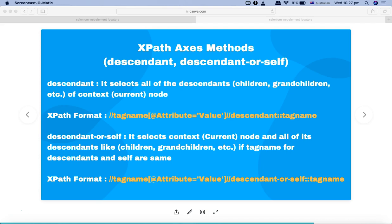Let's understand these methods. Descendant is the axis method that selects all the descendants — for example, the children, grandchildren, etc. — of the context node. So whatever current node you are referring to in your HTML DOM or XML, the descendant method will select all the children and grandchildren of that context node.